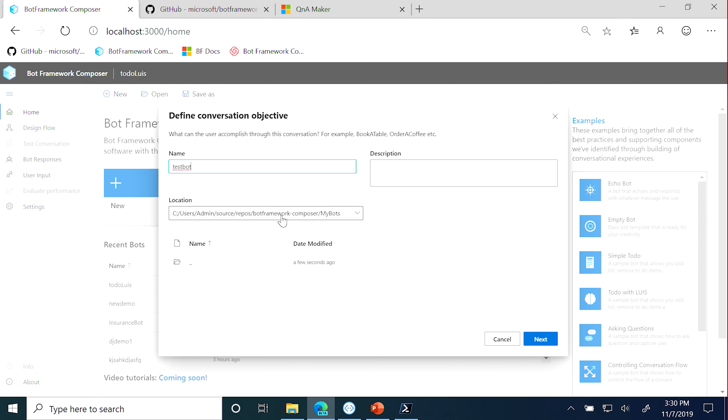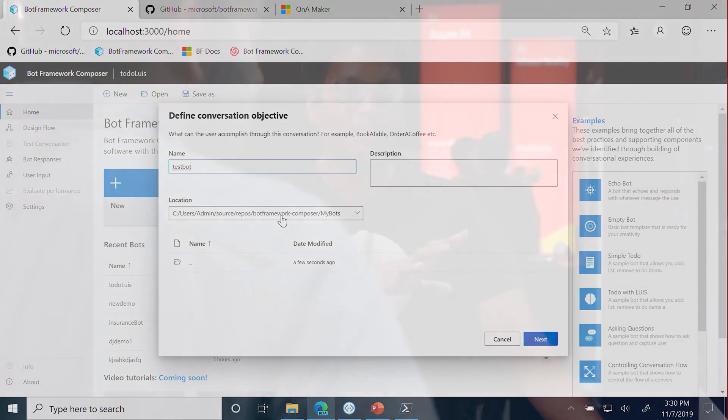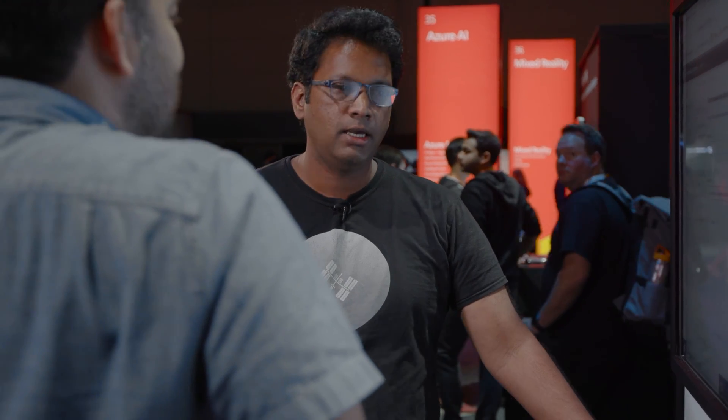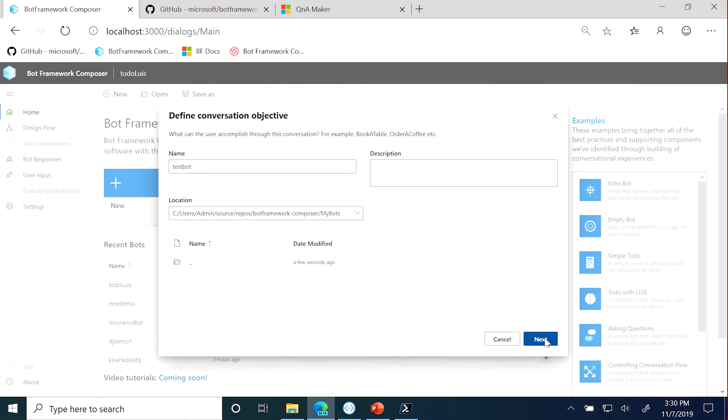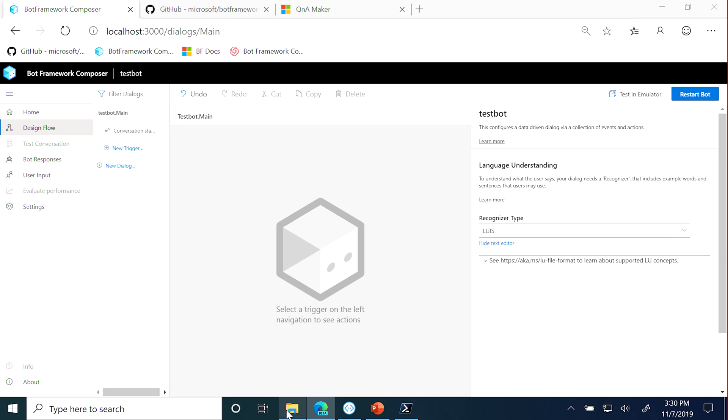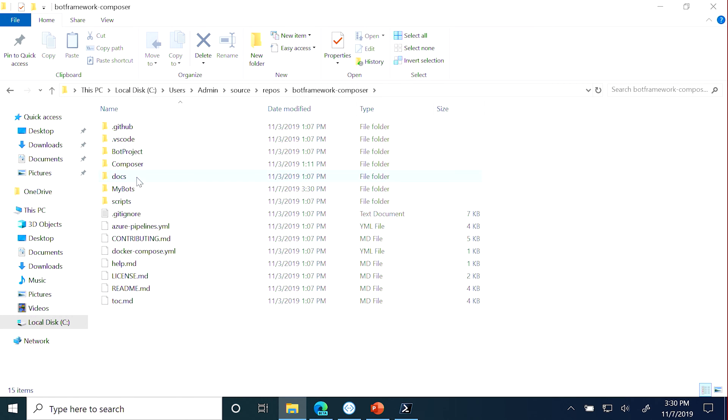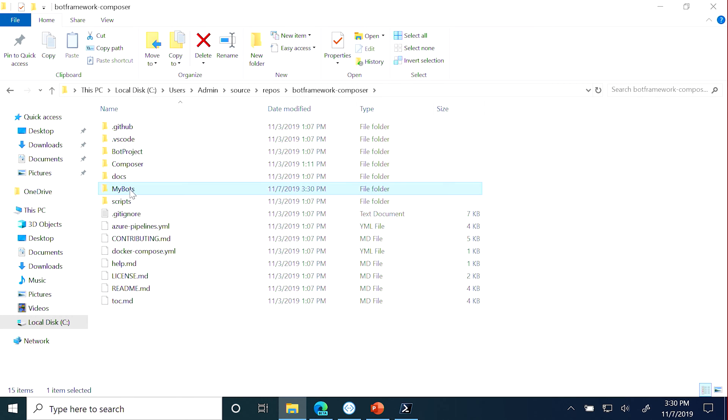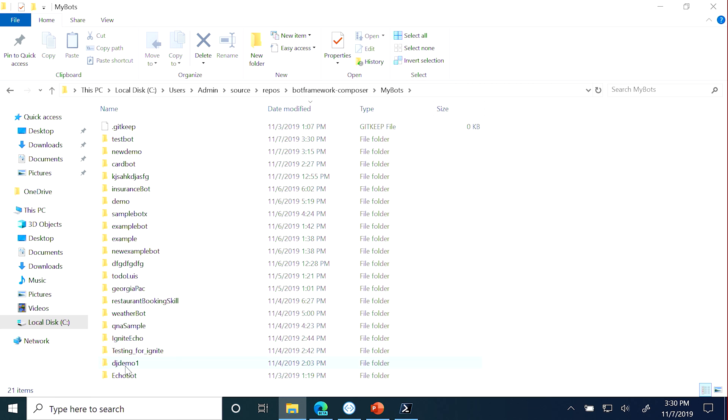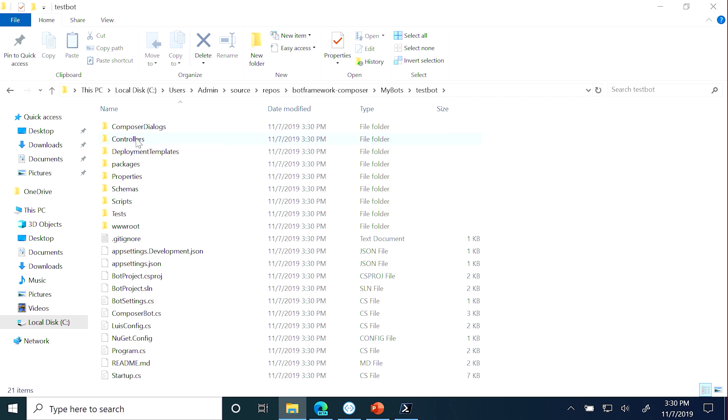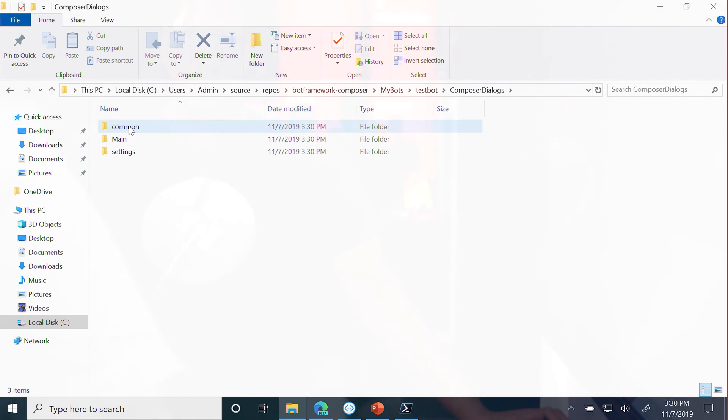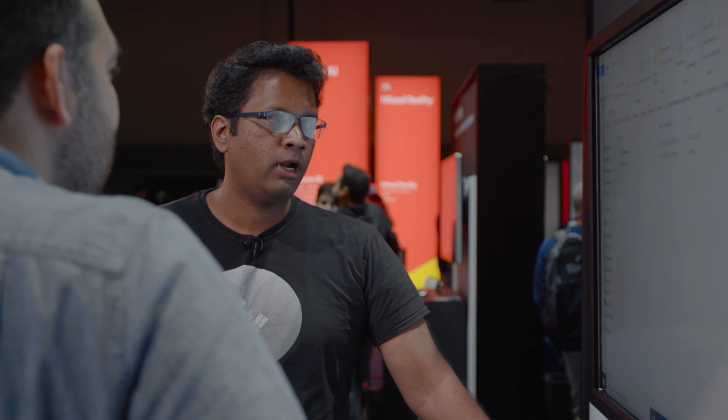So if I want to create a new test bot, notice that there is just a path that I'm pointing to that is on my local file system. So Composer, all the files that it's generating, it's generating dialog files, LU files, LG files, all getting written out on the disk. That's awesome. But not just that, when I create a brand new bot, let me switch over to the file explorer here and go into Composer. And I just created under my bots, we created a bot called test bot. If I can find it, there it is.